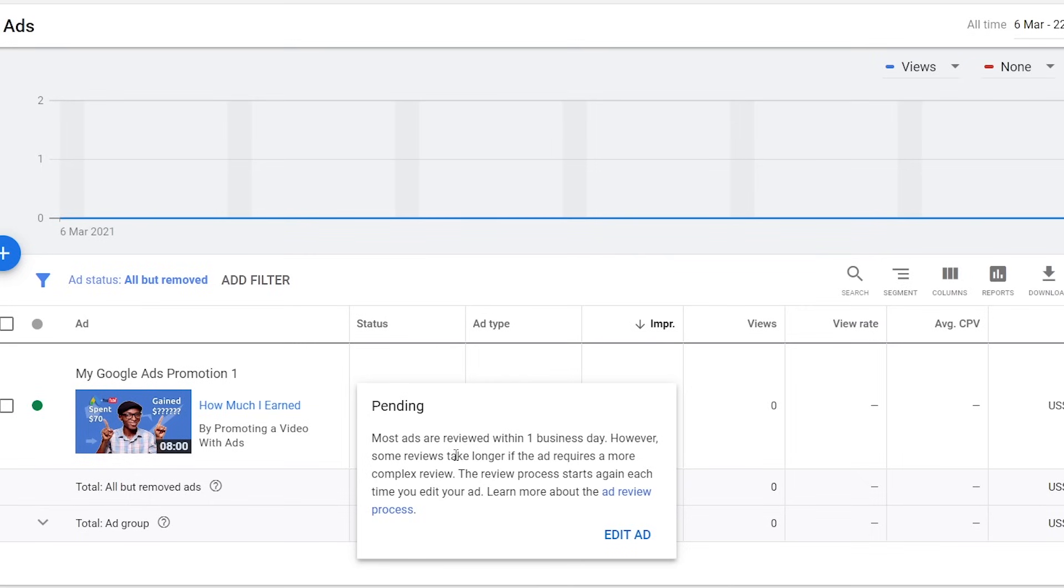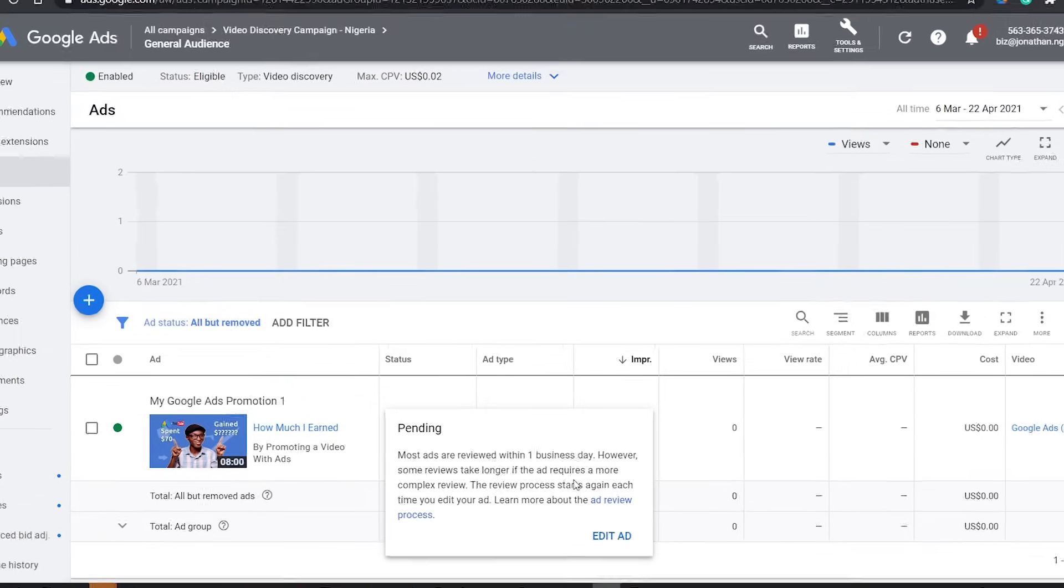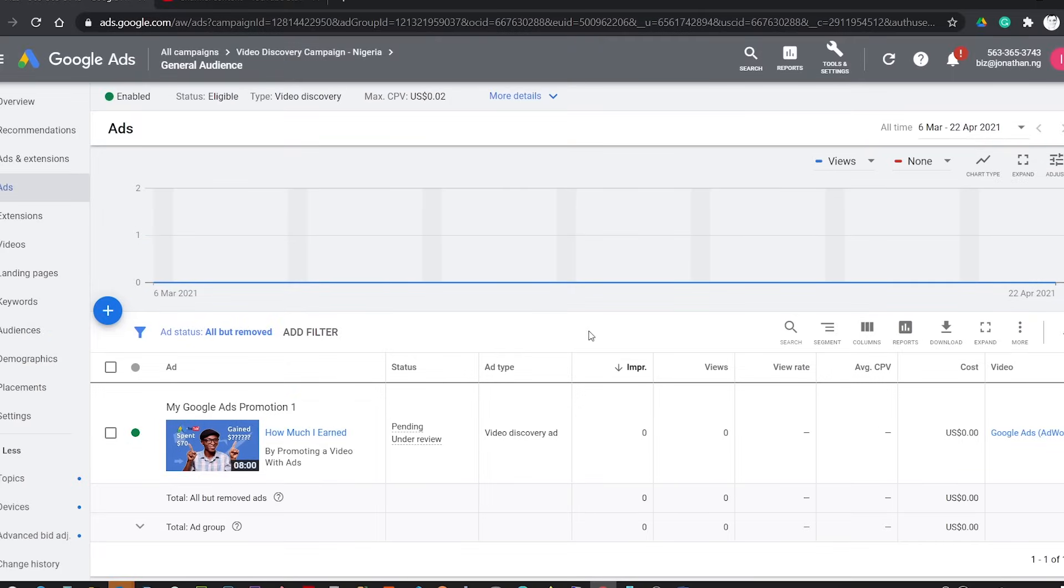You can create more than one ad group in a campaign and you can also create more than one video ad in an ad group. In subsequent videos, I'll be sharing topics that relate to Google Ads and Google AdSense. So I would like you to share your thoughts in the comment section, how you feel about Google Ads or how you intend to implement Google Ads on your channel. So if this video was helpful, please give it a like and also share with others. Thanks for watching, see you in my next video.